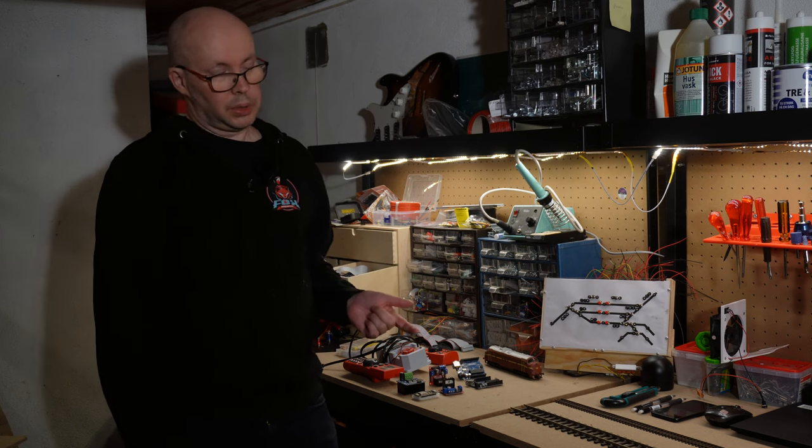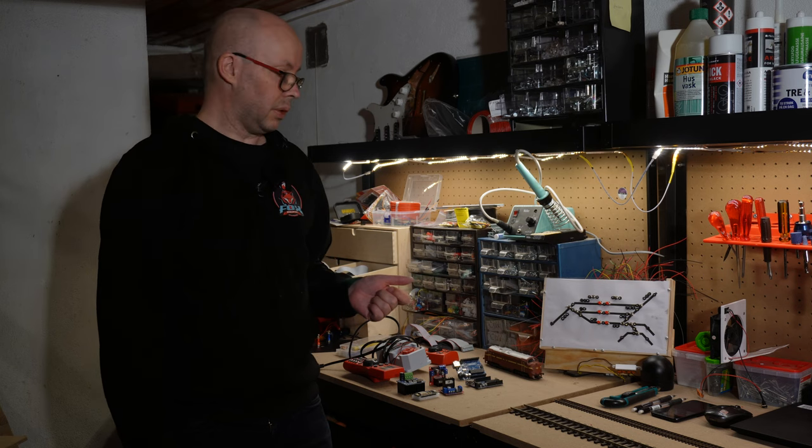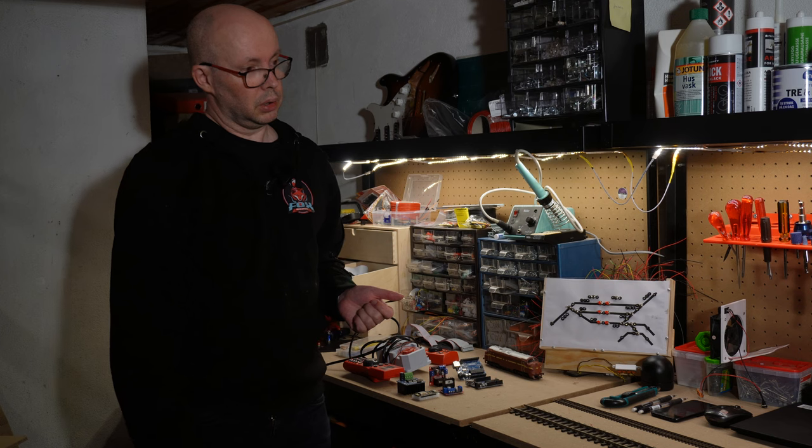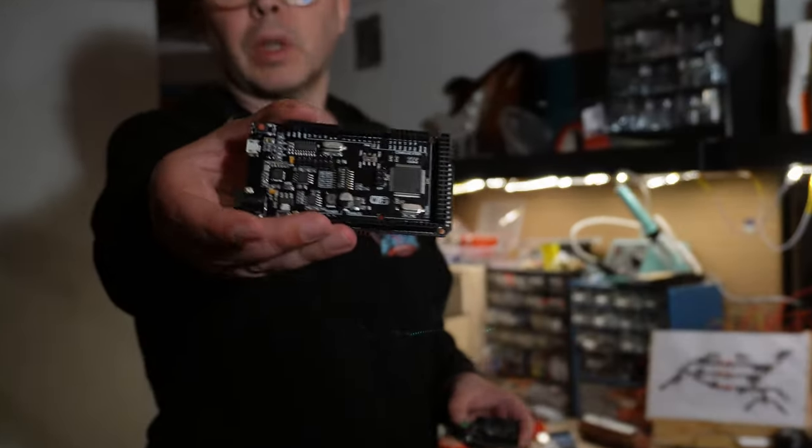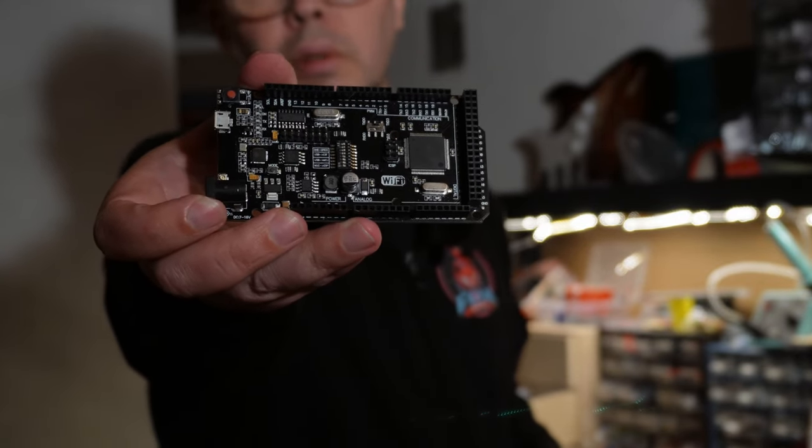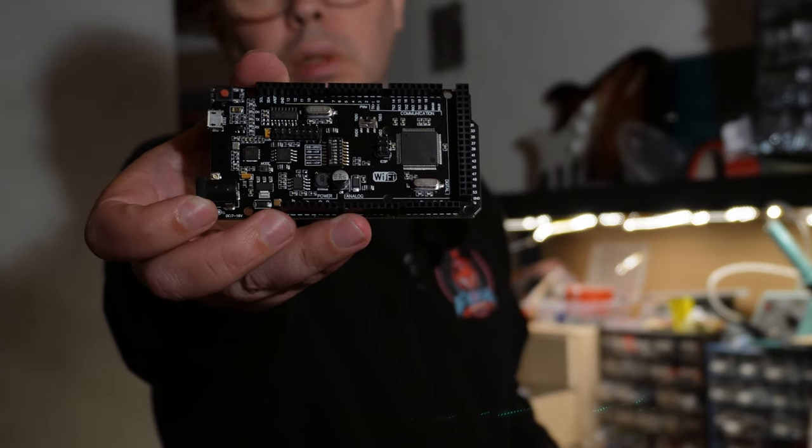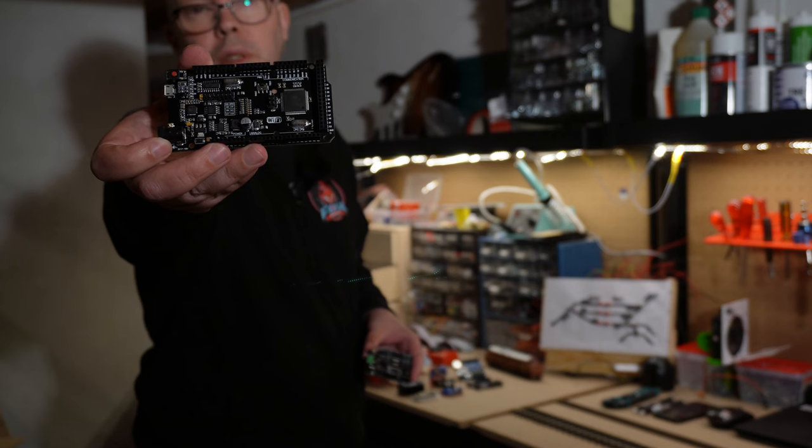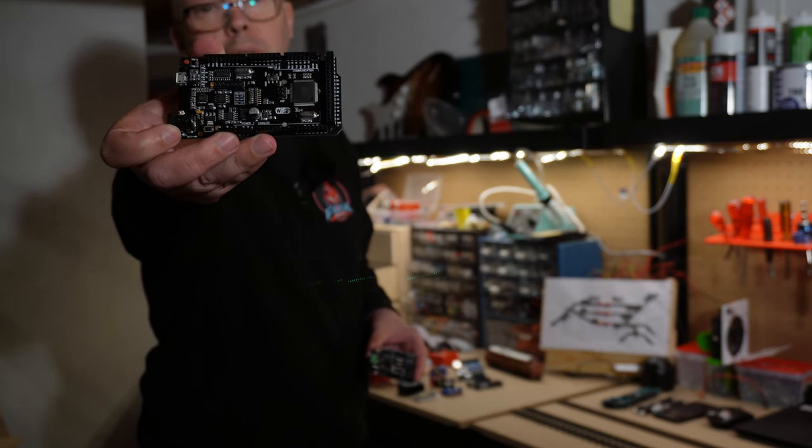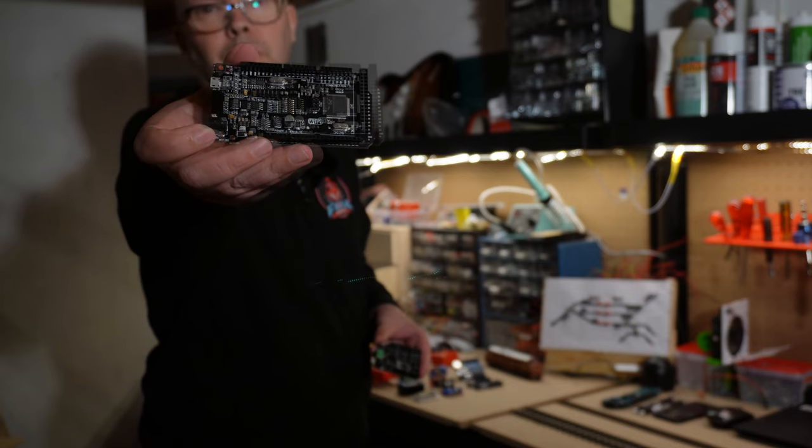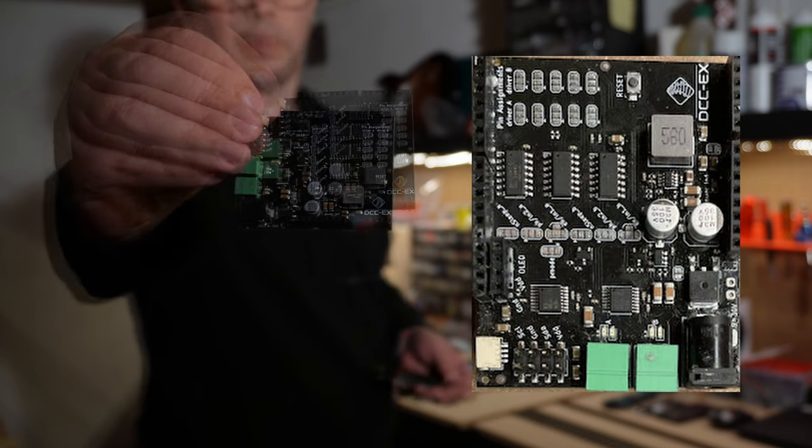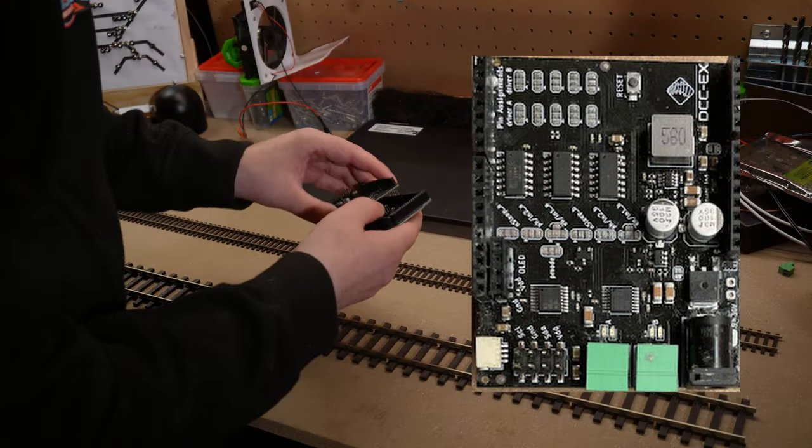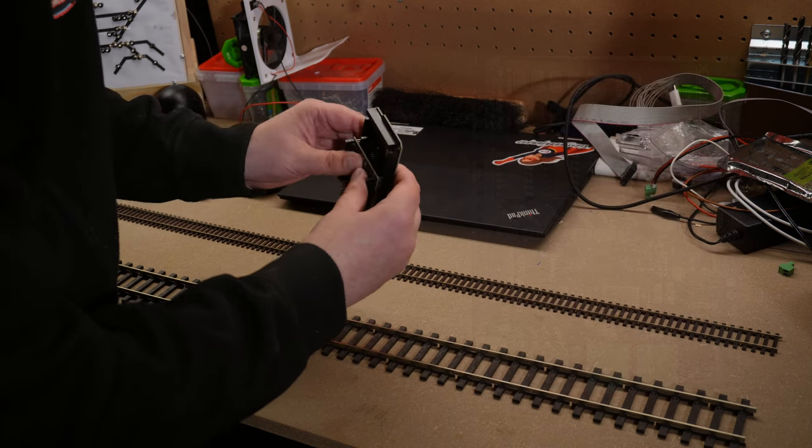So the first thing was that they had a simplified installer. So basically, you download an executable file and then you install it in Windows or Mac OS or Linux. And they had also created a dedicated motor shield for DCC. So, I purchased an Arduino Mega clone with the built-in Wi-Fi. And I also purchased a couple of those motor shields. So, this is the Arduino Mega 2560 clone. It has the same form factor as the regular Uno, except that it is a little bit bigger and has more IO ports. But it does also have built-in Wi-Fi. And this is the new motor shield.